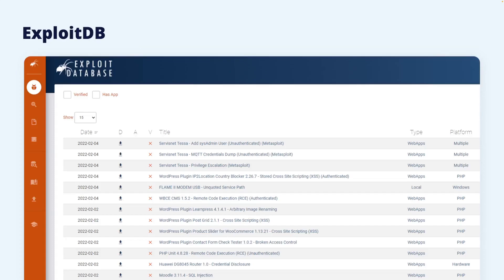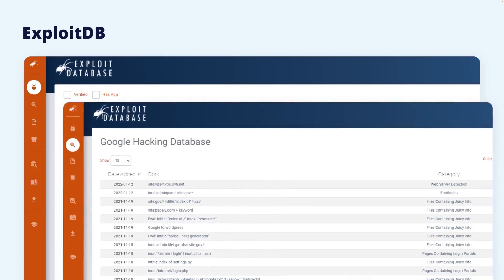ExploitDB also hosts a collection called the Google Hacking Database, though its name is not really representative of its content. The database hosts a collection of search strings that can be used to find sensitive information that has been indexed by search engines. Though Google is the most well-known and widely used search engine, the database is not restricted to search queries for that engine. The information found might expose files with potentially sensitive information, or system logins that should normally not be exposed.